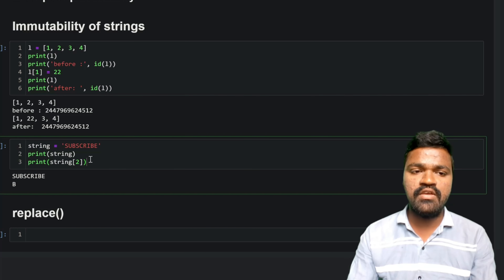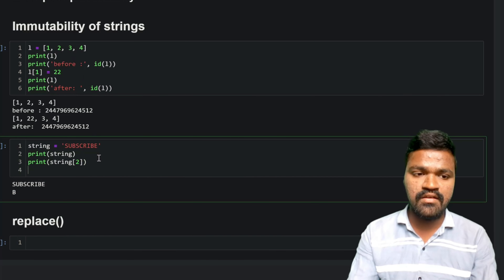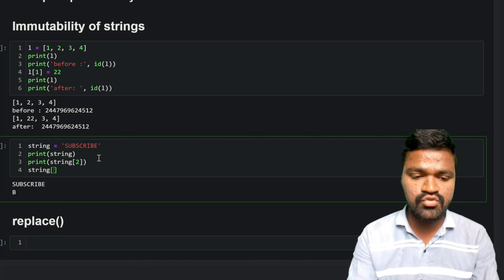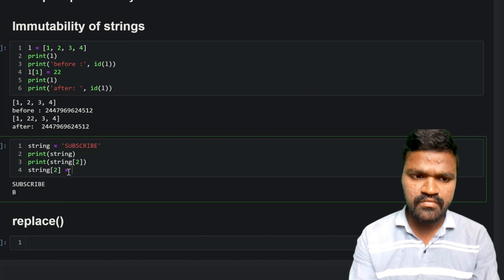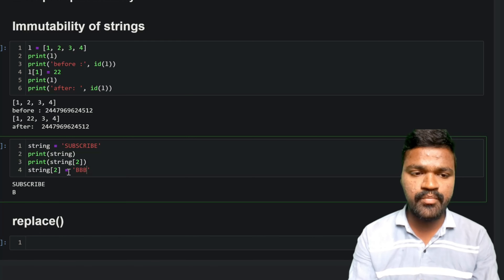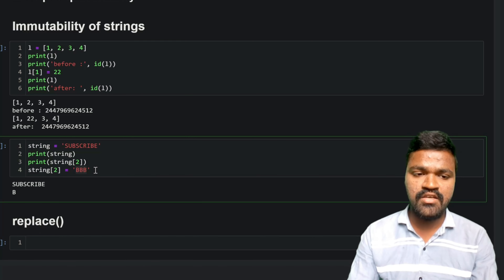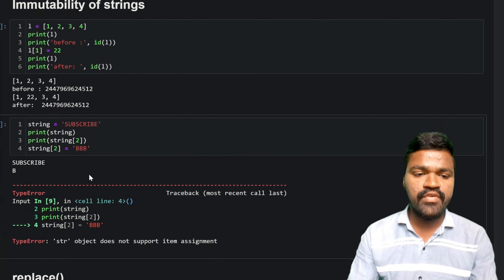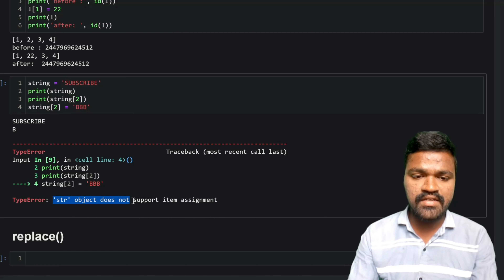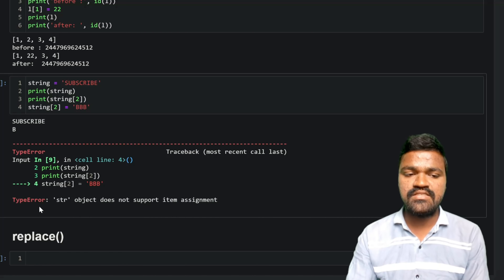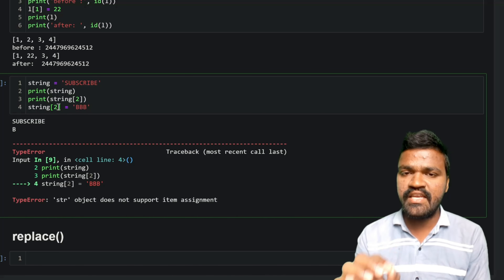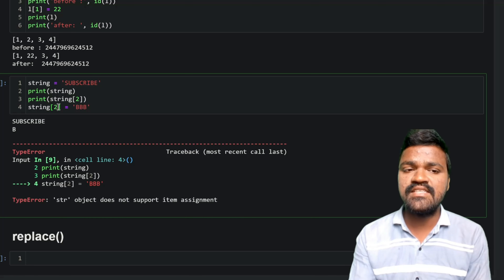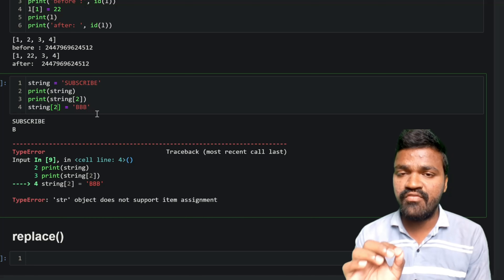If I execute this we can get the string 'subscribe' and we can get this particular 'b'. Now if we try to assign to string[2] — changing 'b' to 'BBB' — we get an error: 'string object does not support item assignment'. This TypeError tells us we cannot assign to a string index, which shows that strings are immutable — we cannot change the characters inside a string.